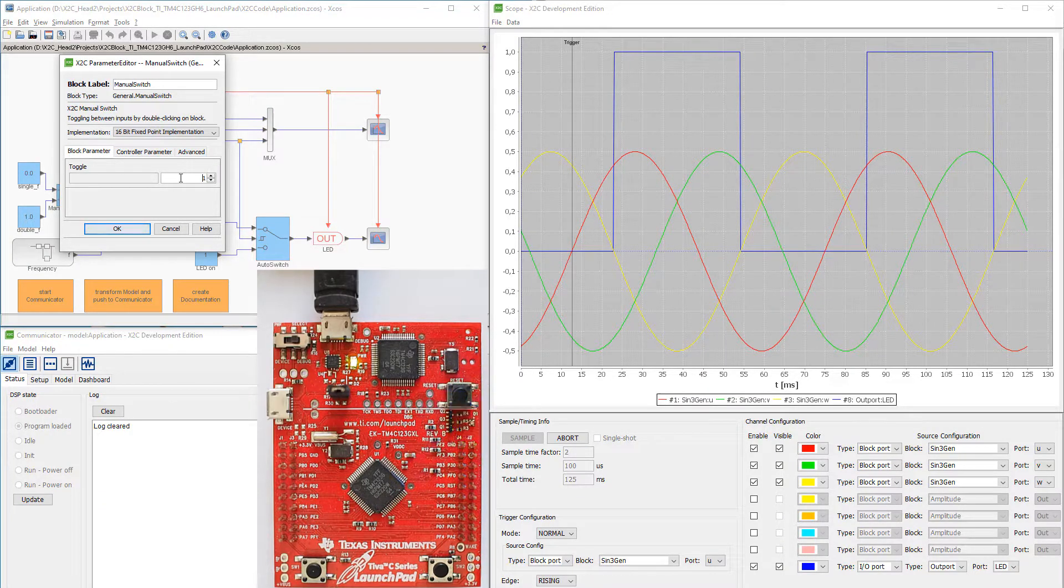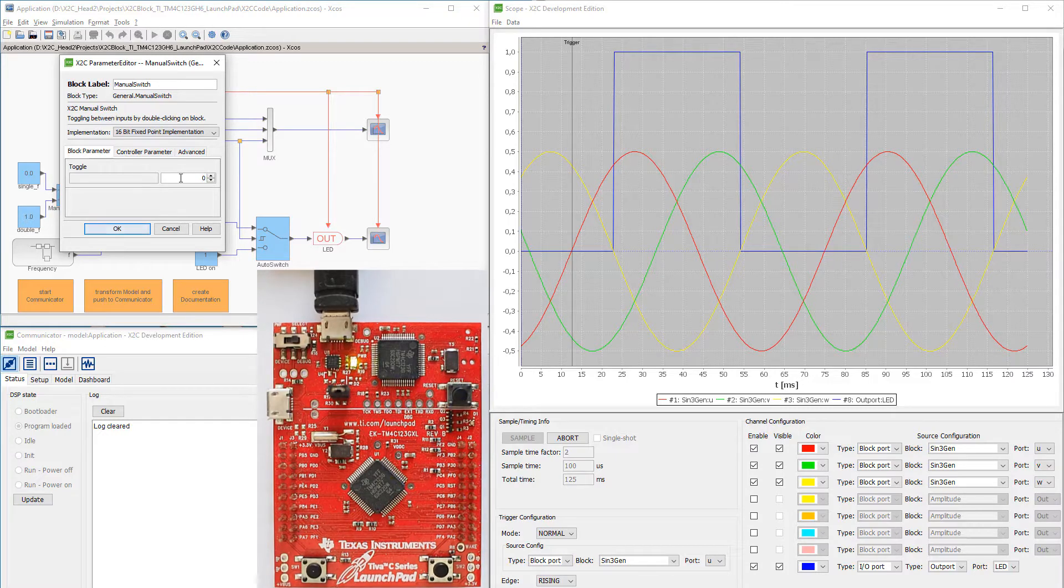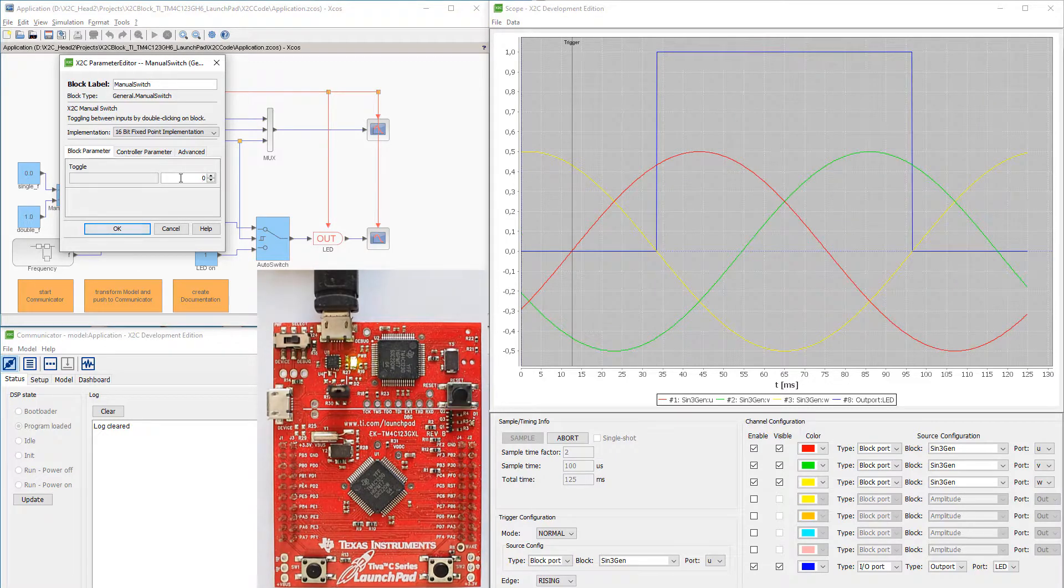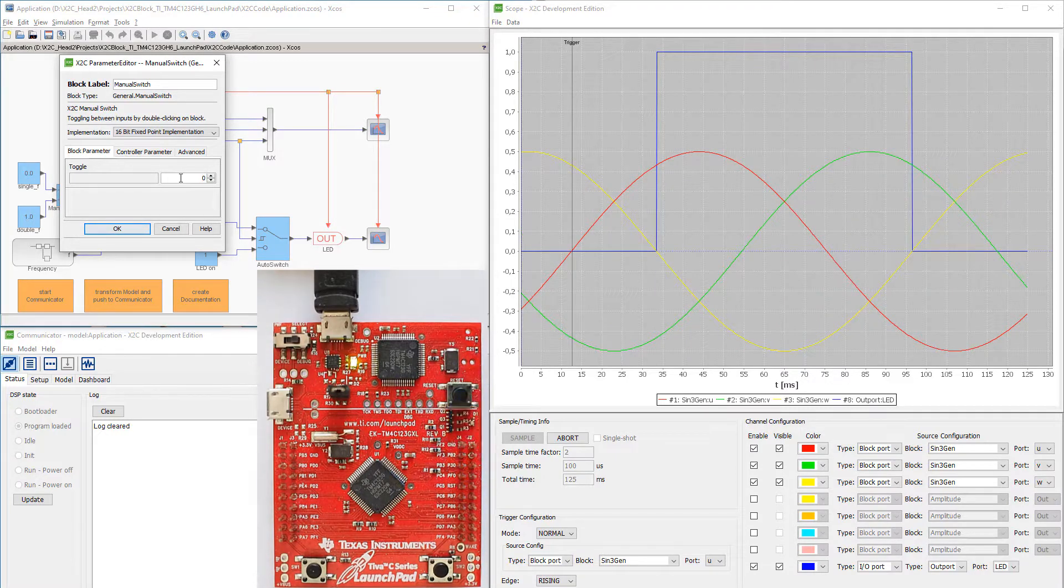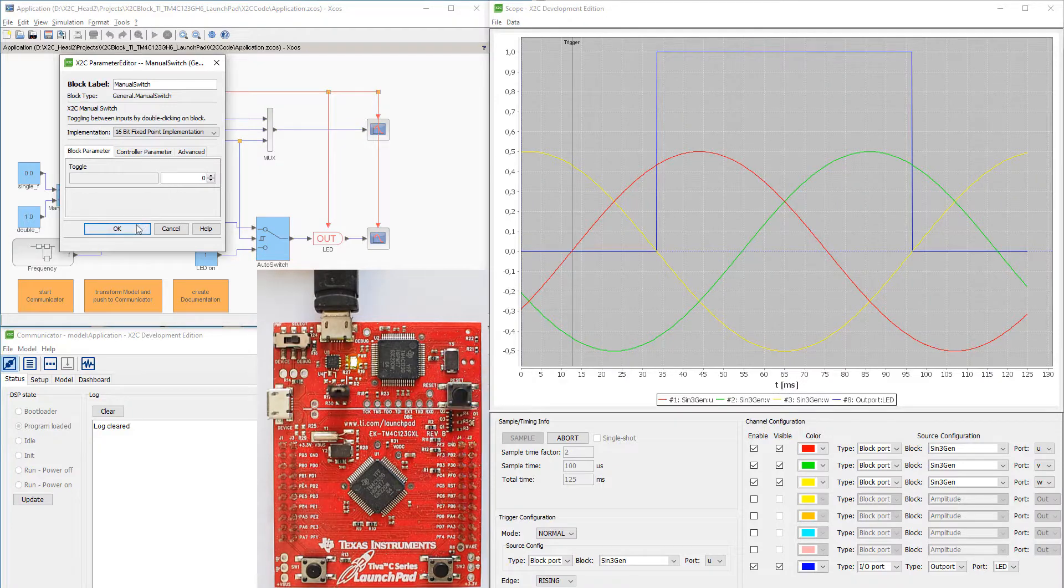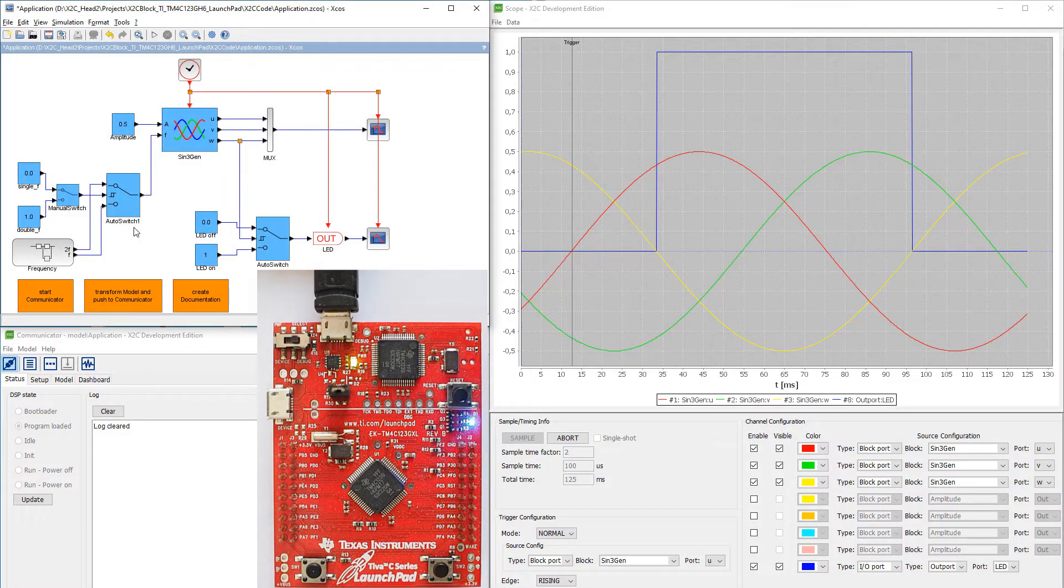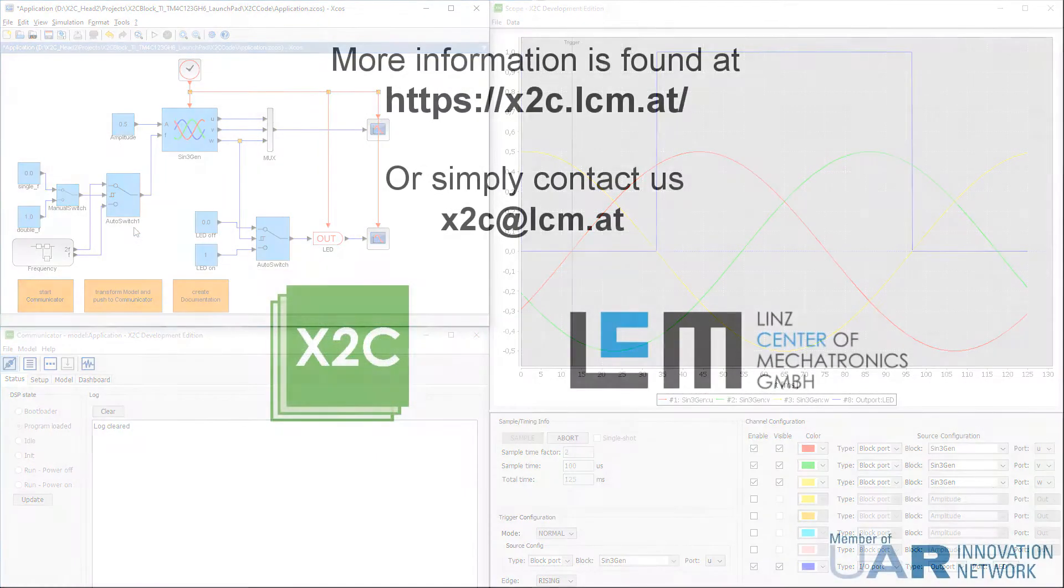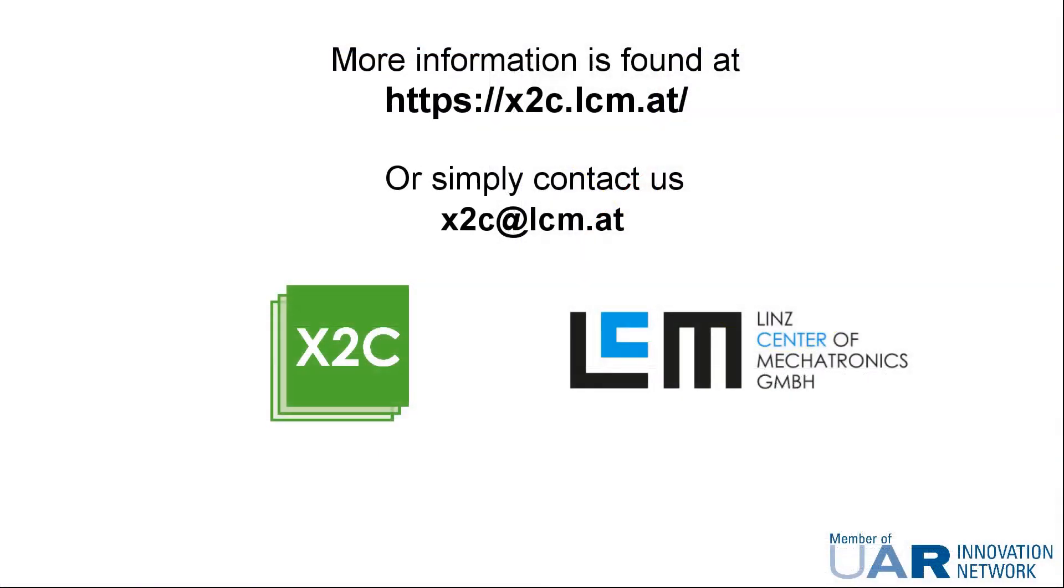Resetting the toggle parameter to 0 restores the initial frequency. If you have questions or want more information about X2C, please visit our website x2c.lcm.at and don't hesitate to contact us. Thanks for watching.